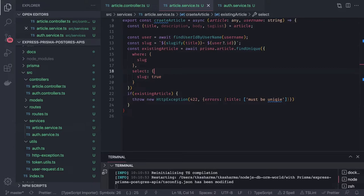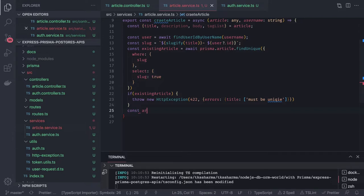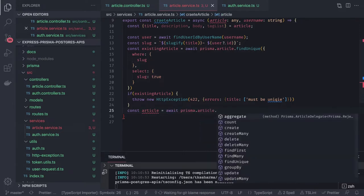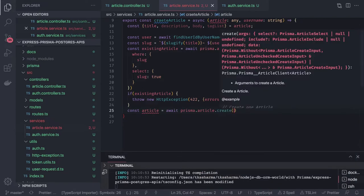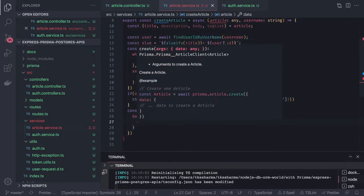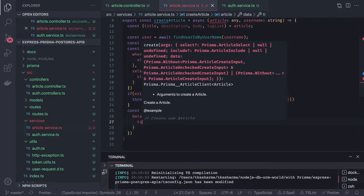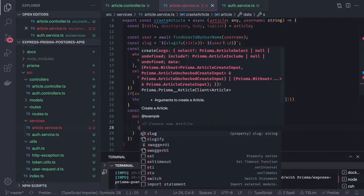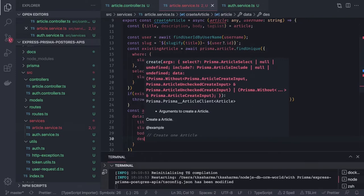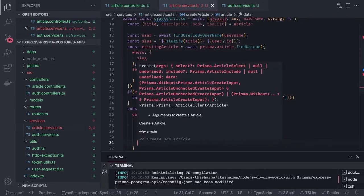Now we can just call the create method because we have everything ready — we've done the checks and we have the user id. So: const createdArticle = await prisma.article.create. The article has a lot of associations with other data, so we pass a lot of data: title, slug, body, description, and tag list.